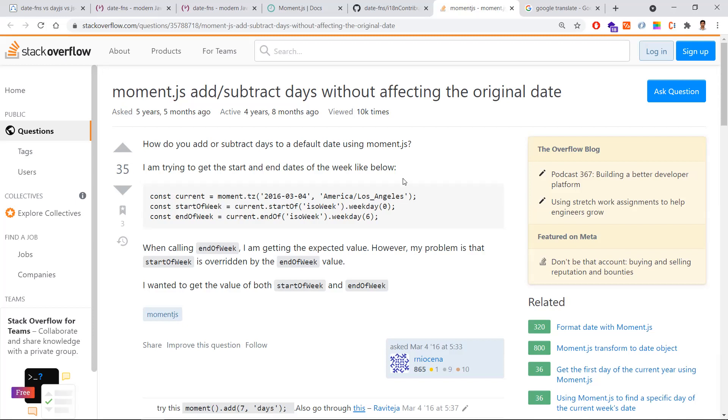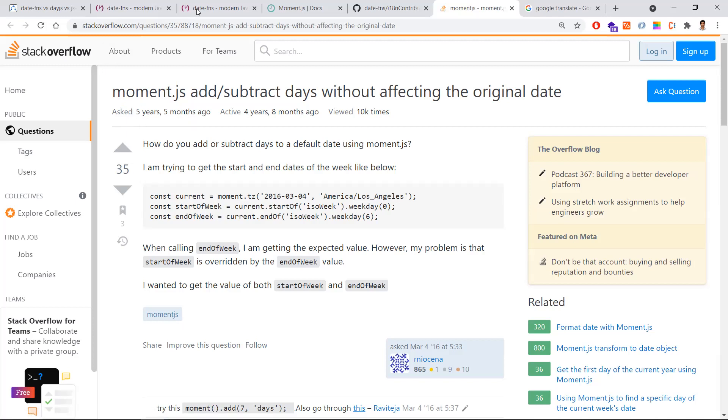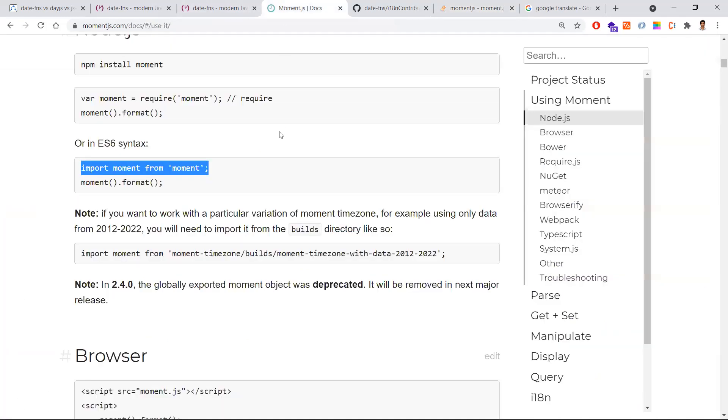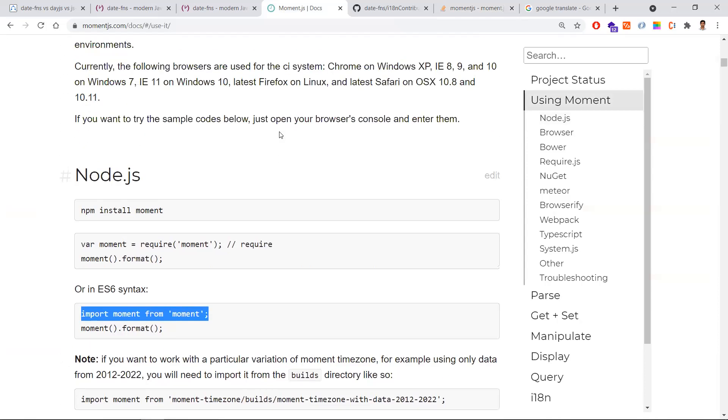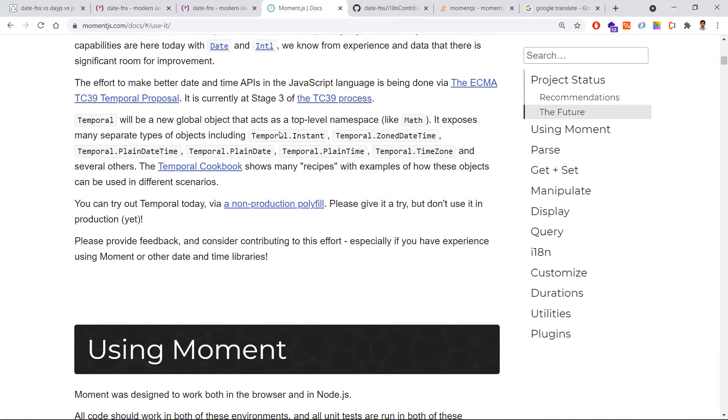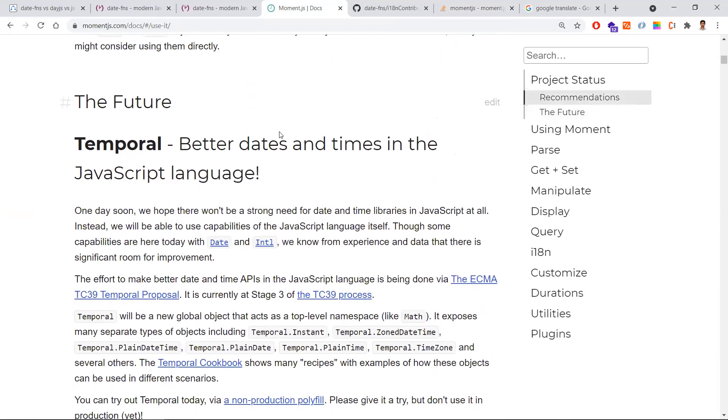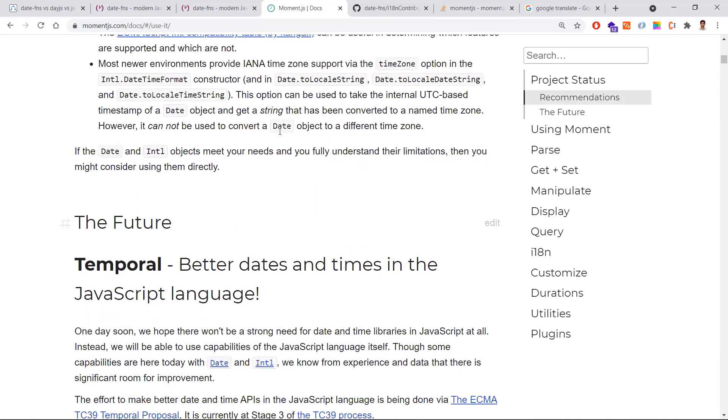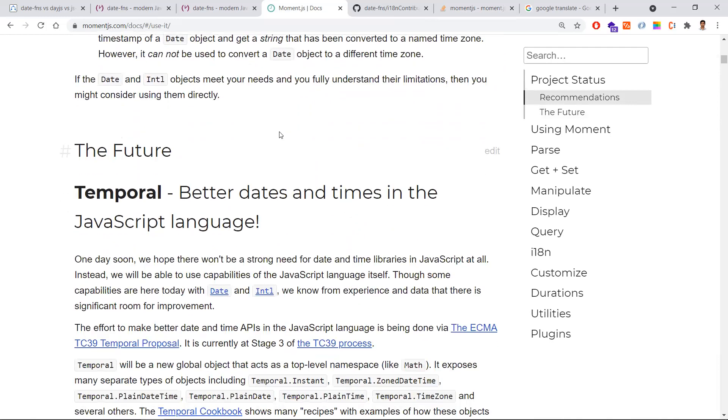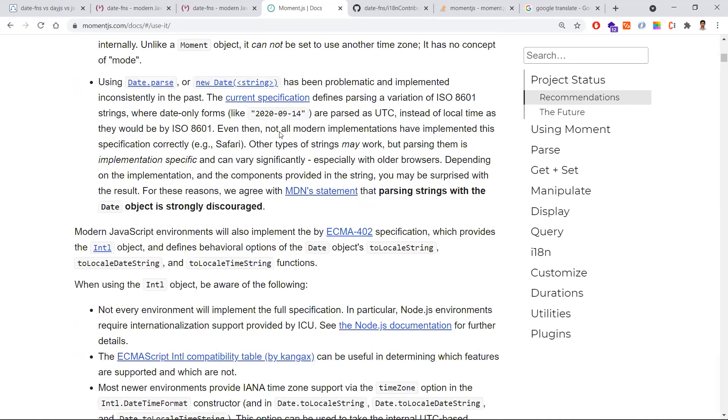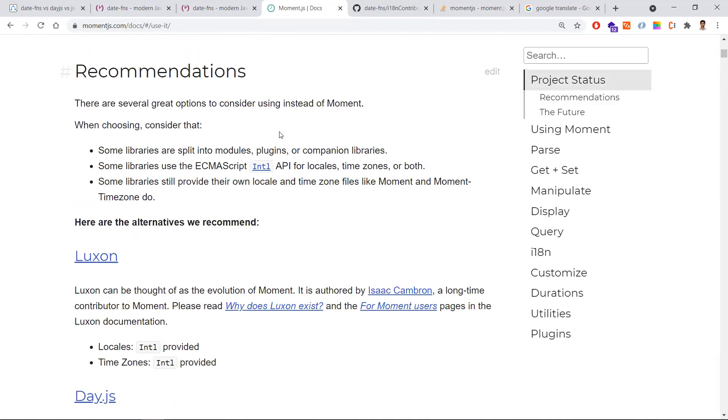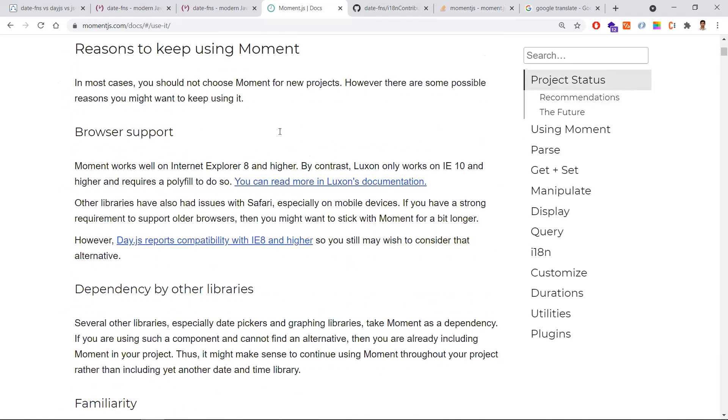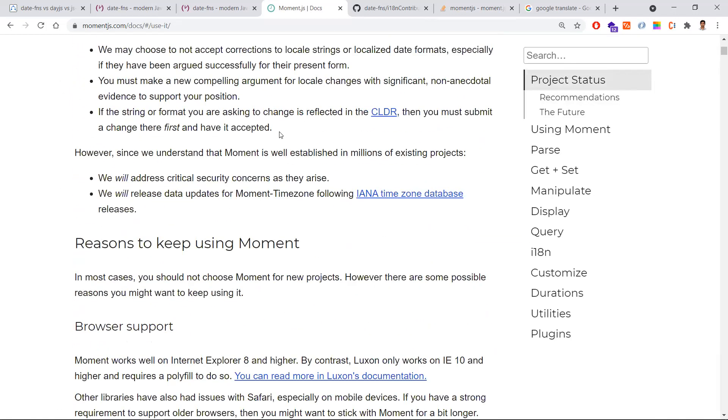Coming to the fourth point, regarding fast and performance. Moment.js has performance issues, a complex API, and the package size is 232 KB. Whereas date-fns is 300 bytes. It is a simple package in terms of size.